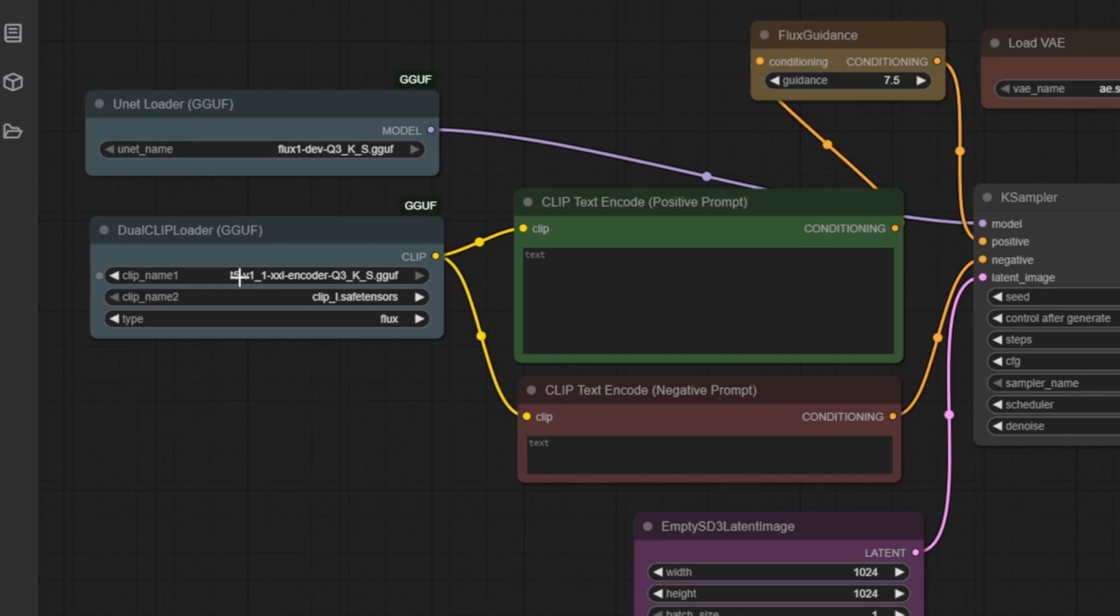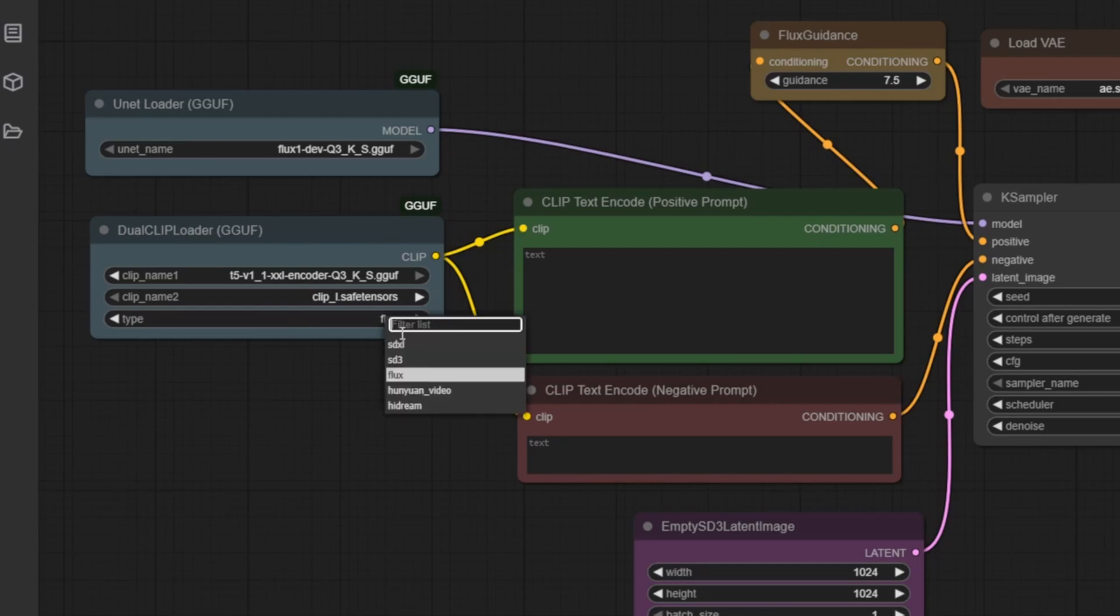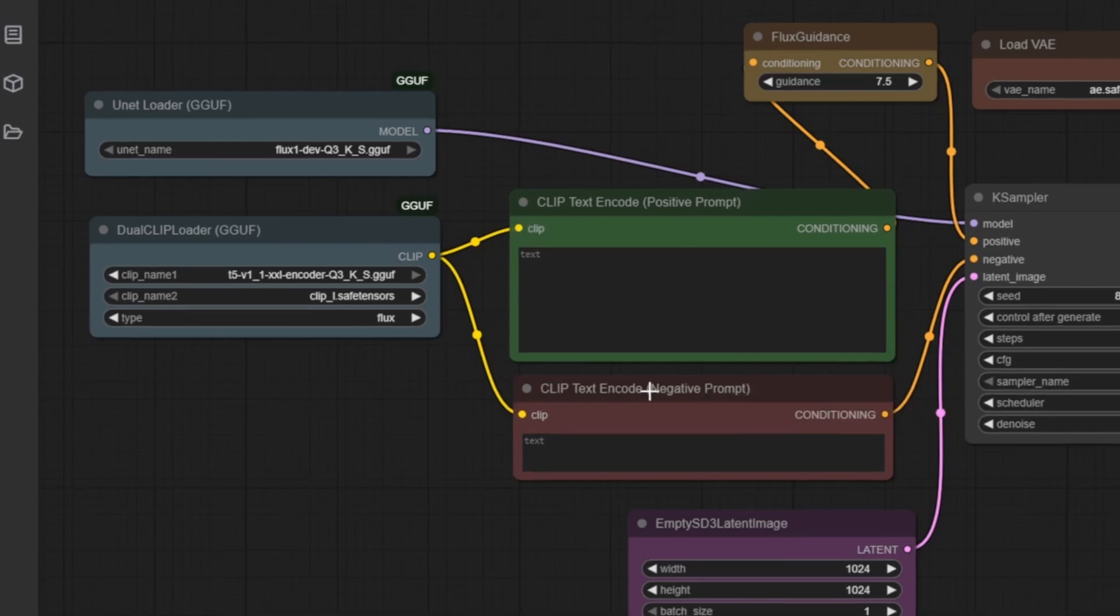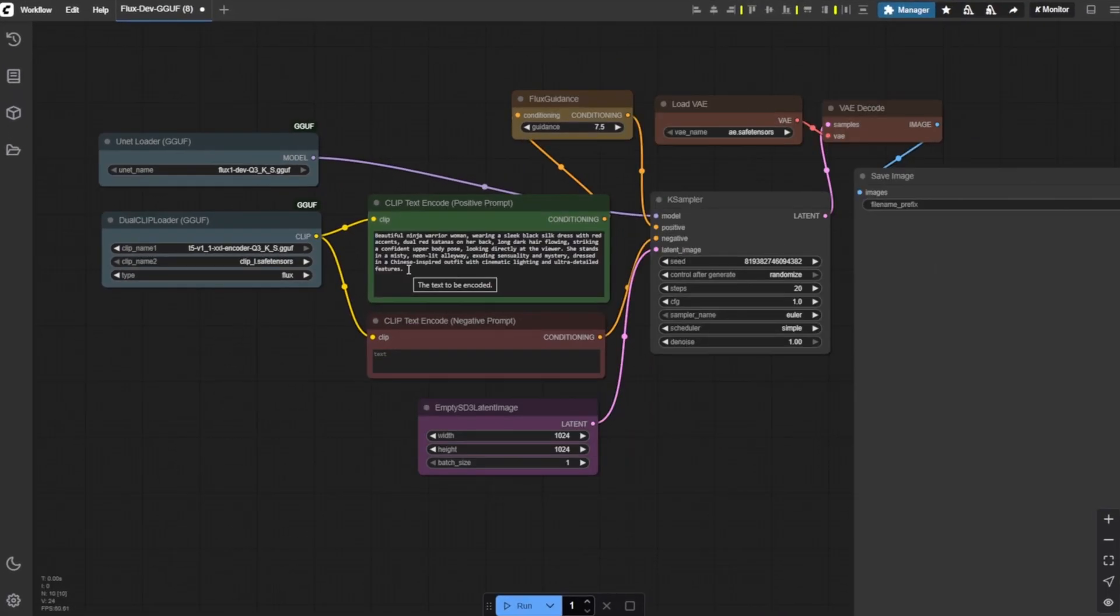Together, they give the Flux model strong language understanding capabilities. Make sure the type is set to Flux for correct compatibility. This node outputs the clip connection, shown by the yellow lines, which will be connected to both the positive and negative prompt nodes in the workflow.